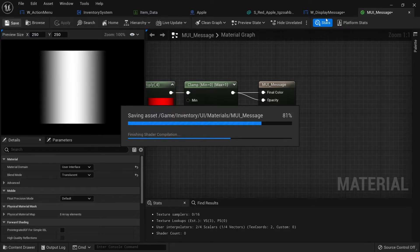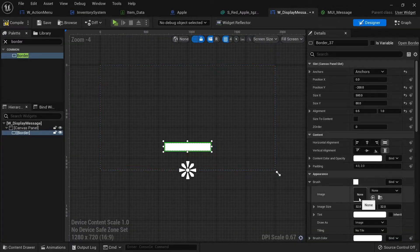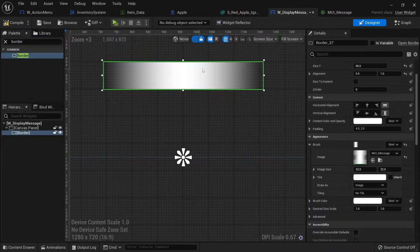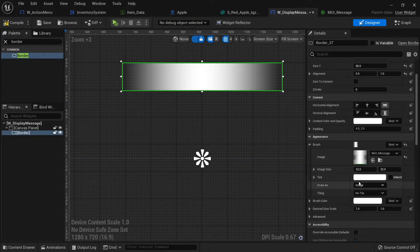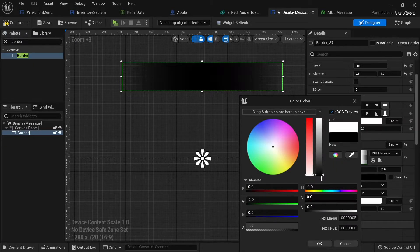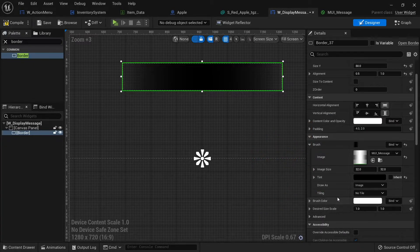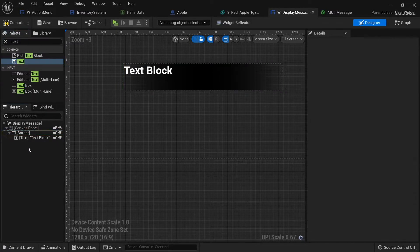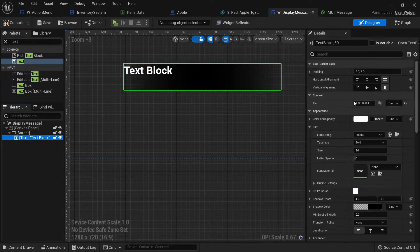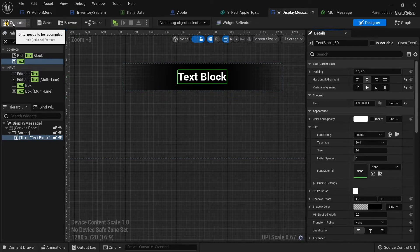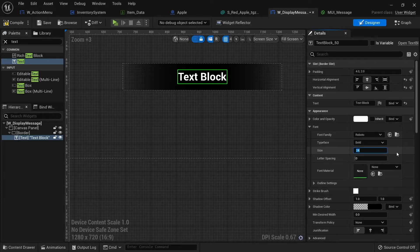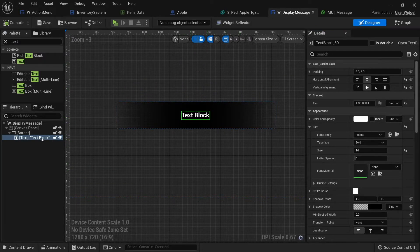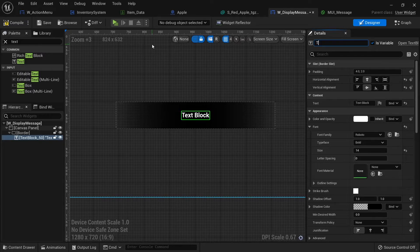Now in the display message widget, go to the border's brush, select MUI message, and it comes through looking like the gradient. I'm going to change the tint to full black. Inside that box we'll add a text widget inside the border, centering it both horizontally and vertically. I'll change the font size to around 14. This text is going to change dynamically, so make sure it's ticked as a variable.